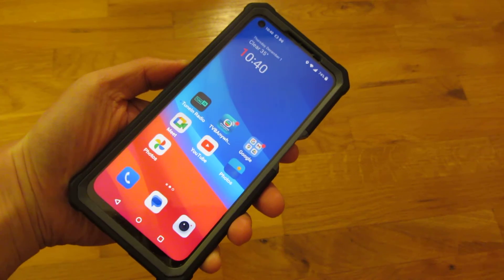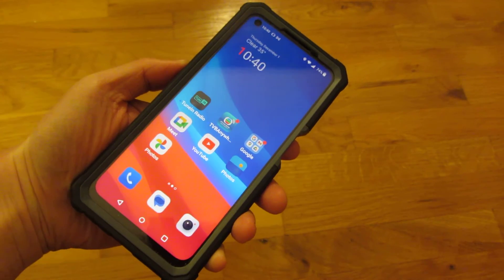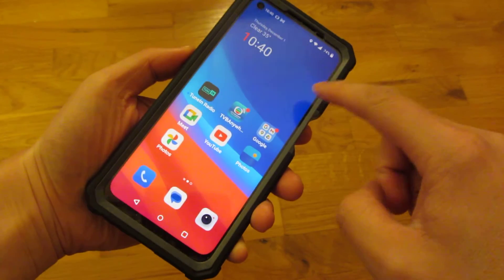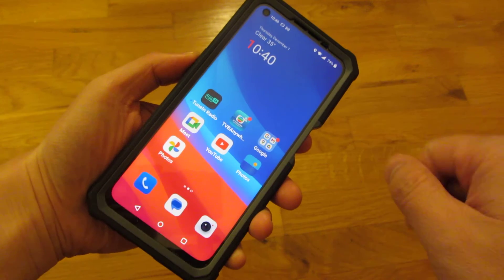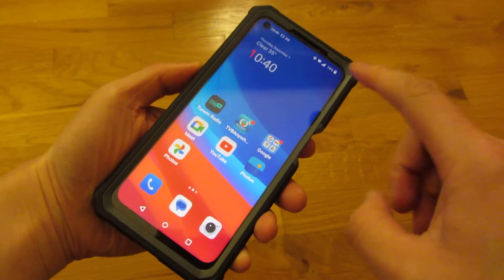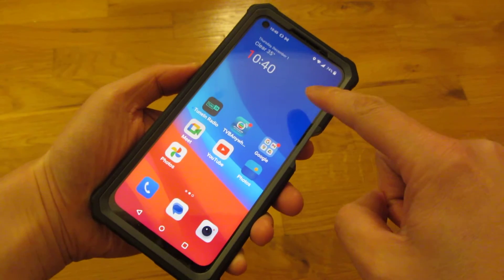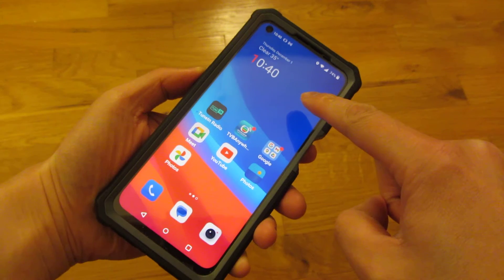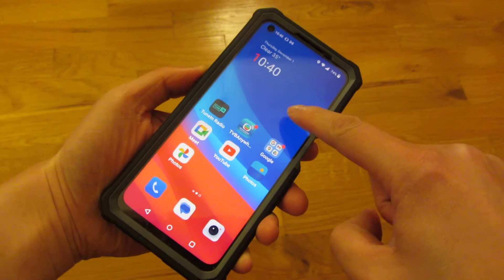Hi, so what I have here is an Android 12 phone. To change the size of the icon, on the home screen I am going to tap and hold an empty spot.